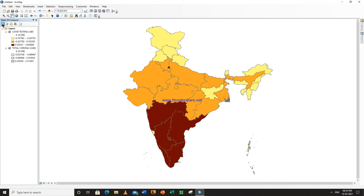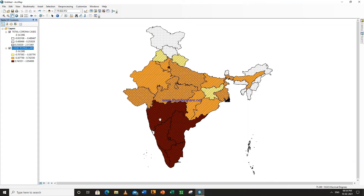Now list by drawing order. Now what you can do is select this COVID testing lab and put it here at the bottom. So now you can see that there is a color map of COVID testing labs.